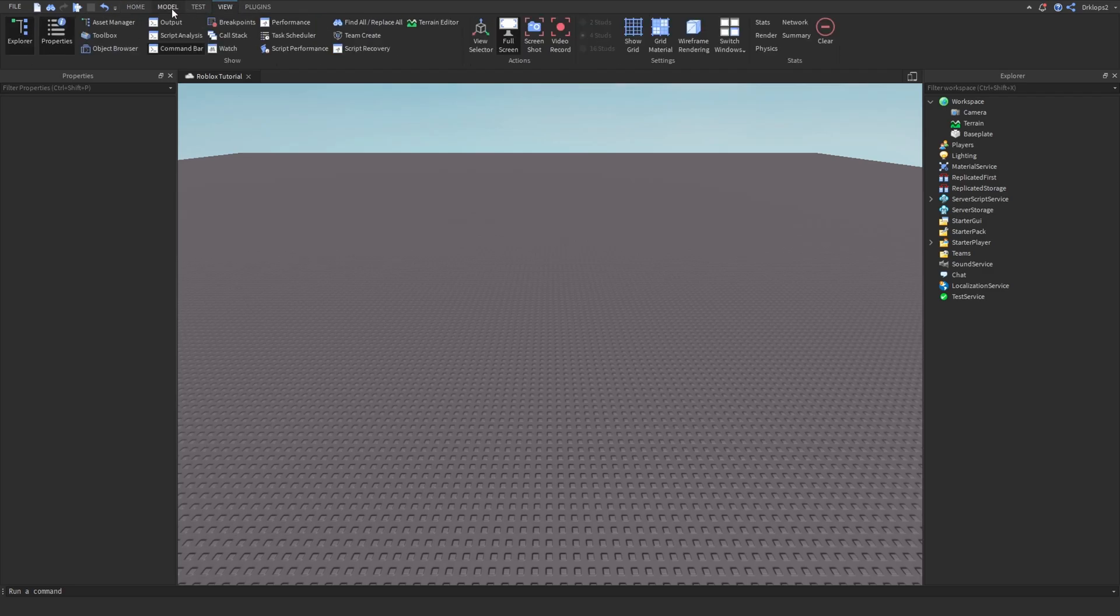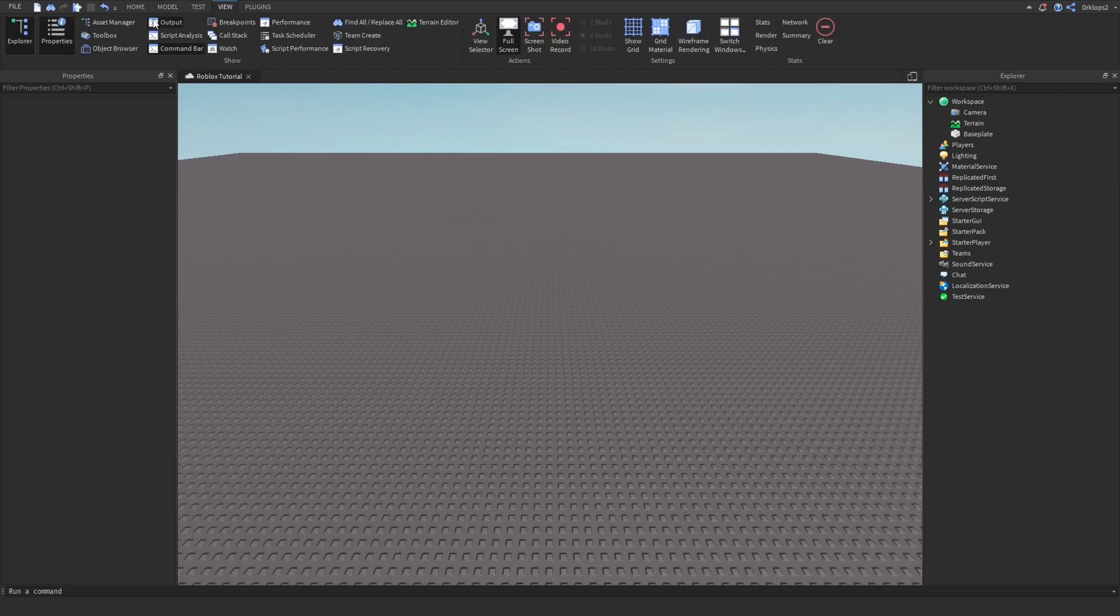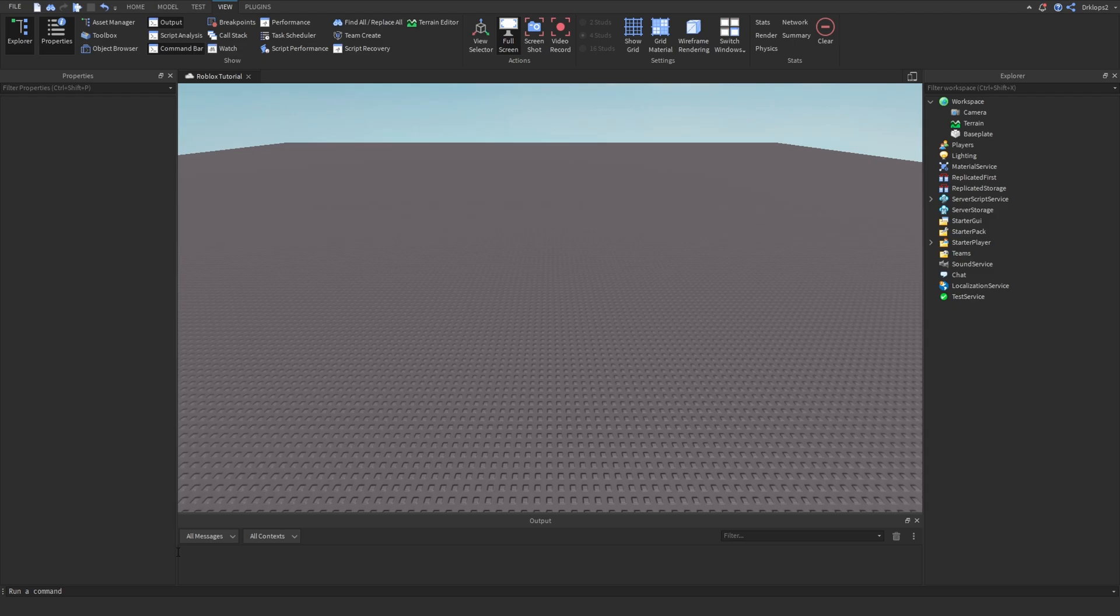Let's start off by pressing our view tab and opening up our output. This will be useful for displaying any errors that I might make or you might make.